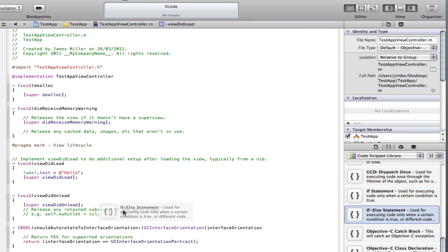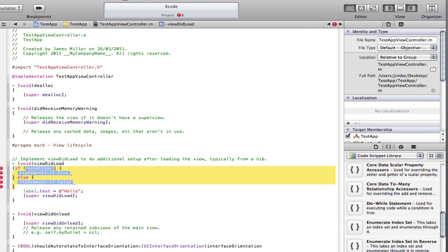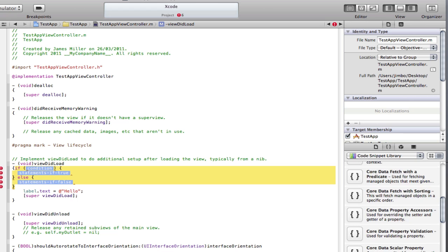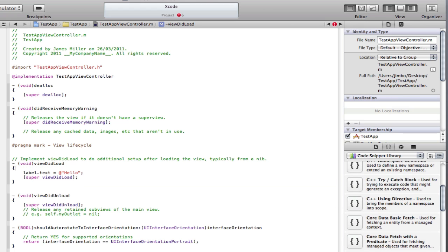Code snippets are basically bits of code that you can drag and drop in. I'm just going to find an if else statement here. I can just drag that into my viewDidLoad. I've got an if else statement in my work. If I wanted a dialog method there's that in here as well. I've got loads of errors so I'm going to delete that.